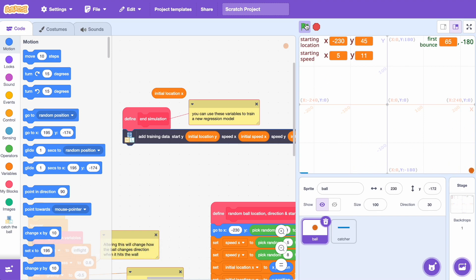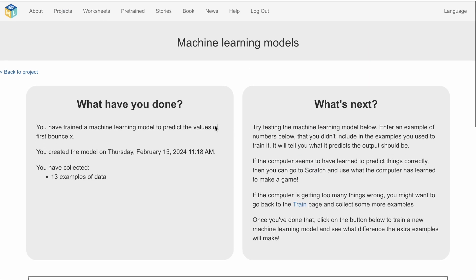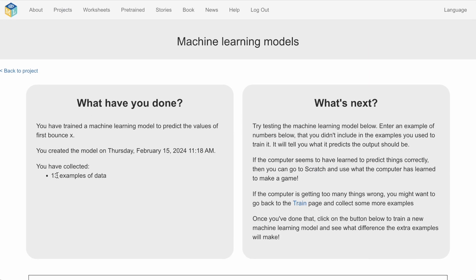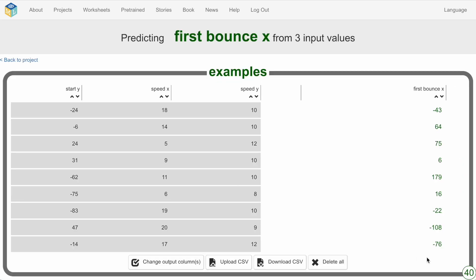So this has been running for a little while now. I trained that first model with 13 training examples so let's see how many examples I've got now. If I go back into my list of training data you can see that I've now got over double that I've collected 40 examples.